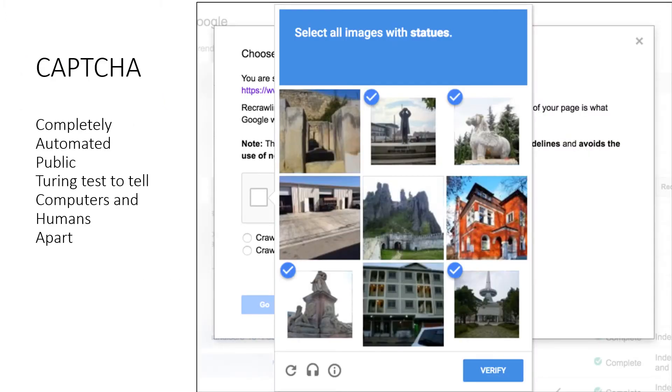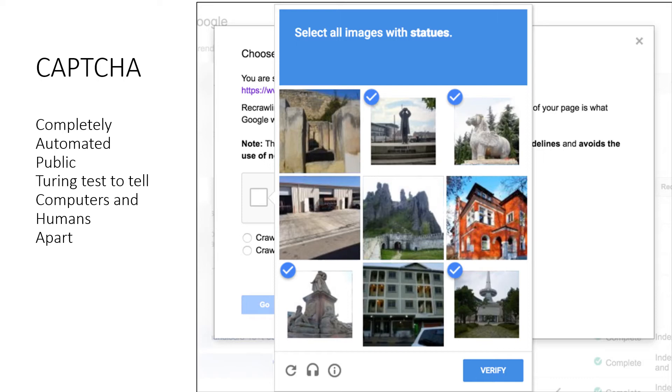Now a lot of times when you try to do this, you will need to fill in a CAPTCHA. A CAPTCHA is similar to the picture you're seeing on the screen, and it's just to verify that you're really a human and not a machine.